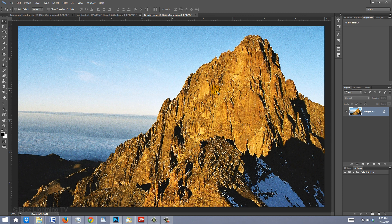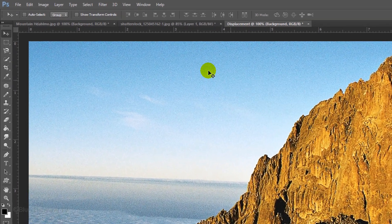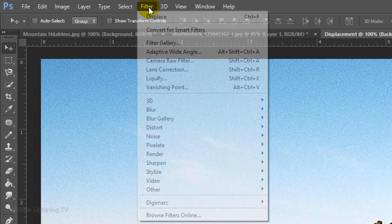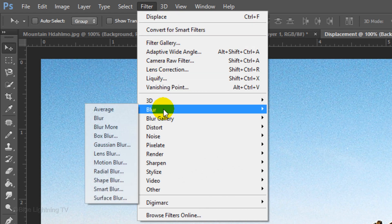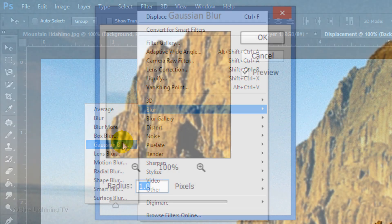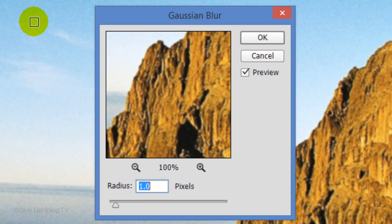Displacement maps look best when they're slightly blurred, so go to Filter, Blur and Gaussian Blur. Blur it 1 pixel and click OK.